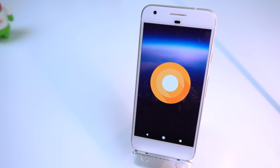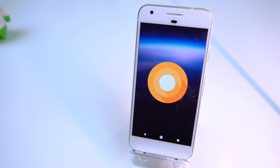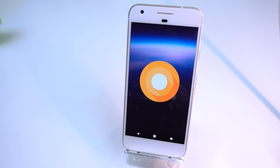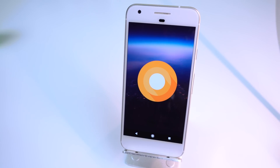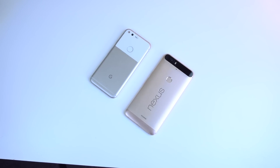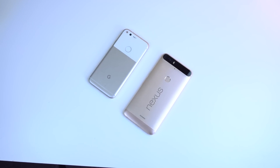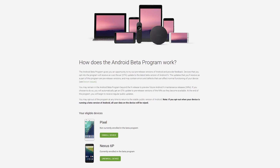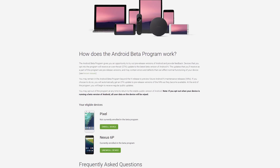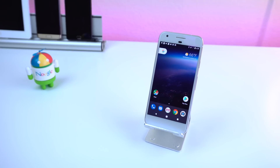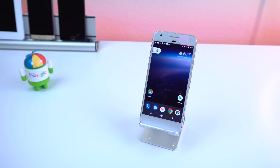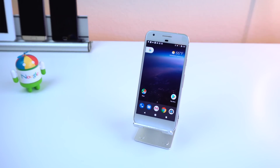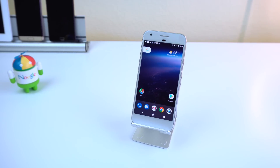Android O has just been released in preview state and I'm here to show you what's new. This is just a developer preview, so you can get this new OS if you have a Google or Nexus device and if you manually flash it, as it's not part of the Android beta program just yet. Plus it's still very buggy and for now you probably don't want to use this as your daily driver, so don't get too disappointed if you can't test this out for yourself.